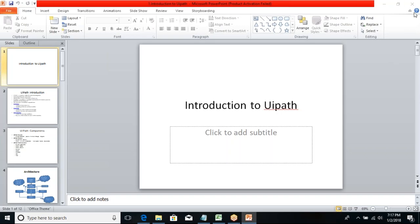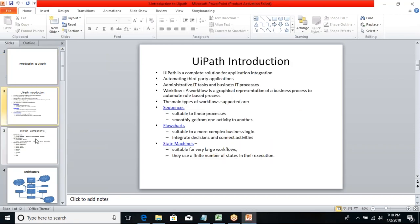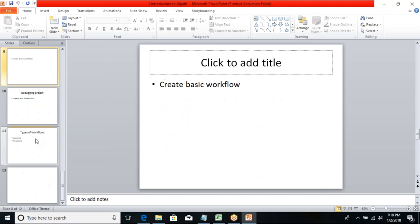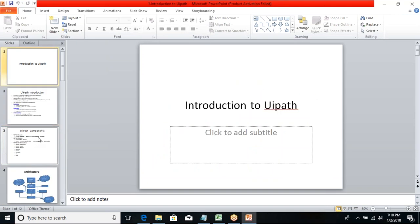Good morning everyone. Today we are going to talk about introduction to UiPath, and I'm going to introduce the user interface — what the user interface will be looking like. We'll talk about the structure of the meeting and cover interaction with UiPath today.